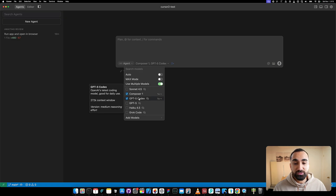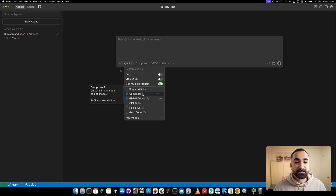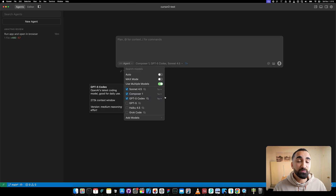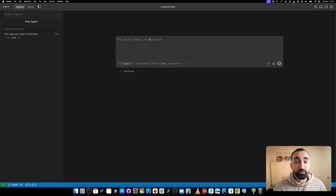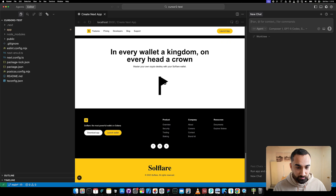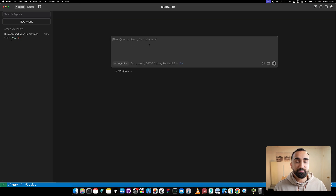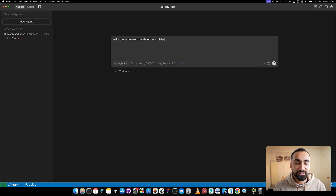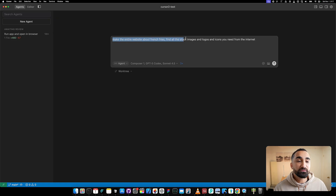When you go and select your AI model, you can select 'use multiple models.' When you select this, you can test out different models for the same input. For example, we've been impressed with Composer One, but let's say you have a prompt and you want to test it with Composer One, Sonnet, and GPT-5, and compare the results - you can do that with one prompt.